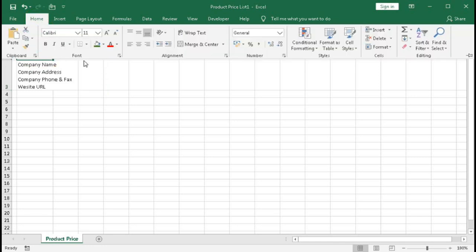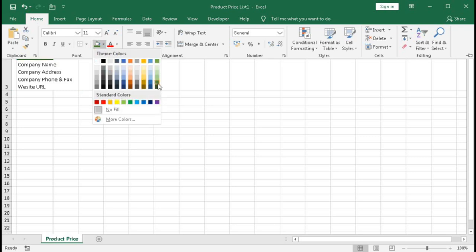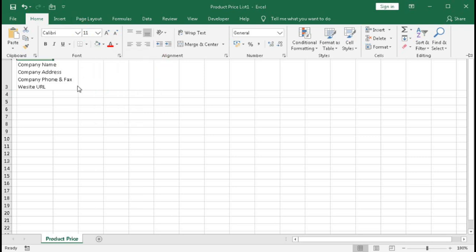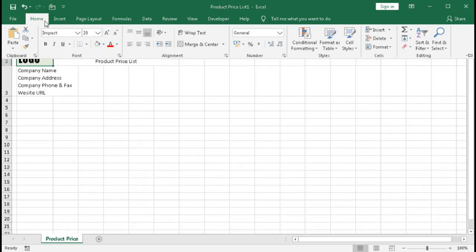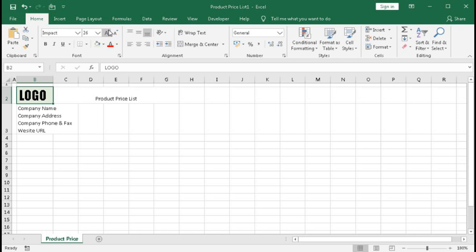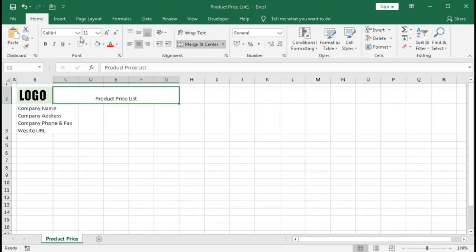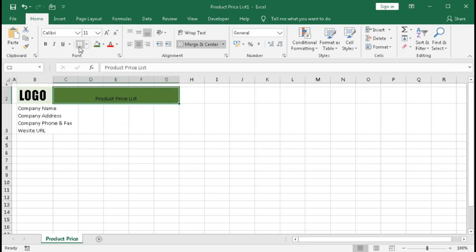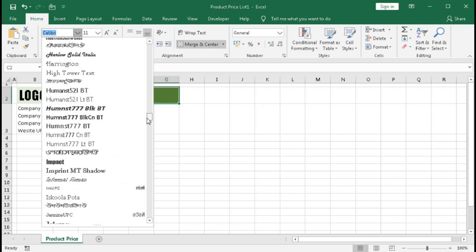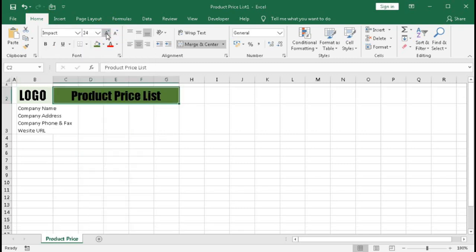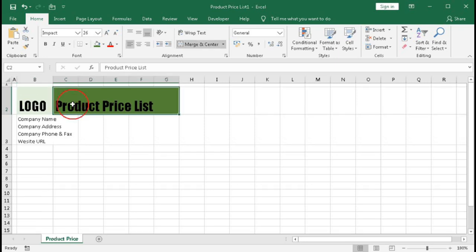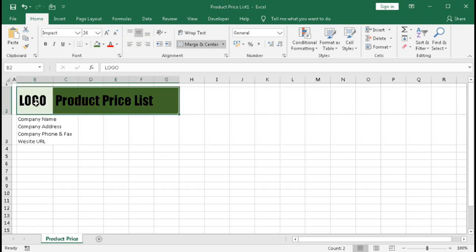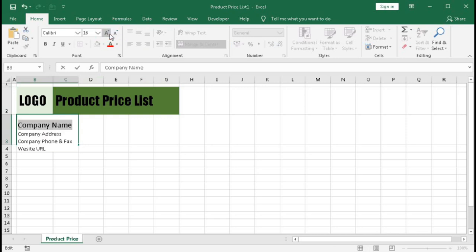Here we will put a banner, but before that let's format this. Select this cell, go to Home and give a background color, then select a font and increase the font size. Here also change the background color, select a font, increase the font size, make it left alignment, and increase the height. Make them center-middle aligned.